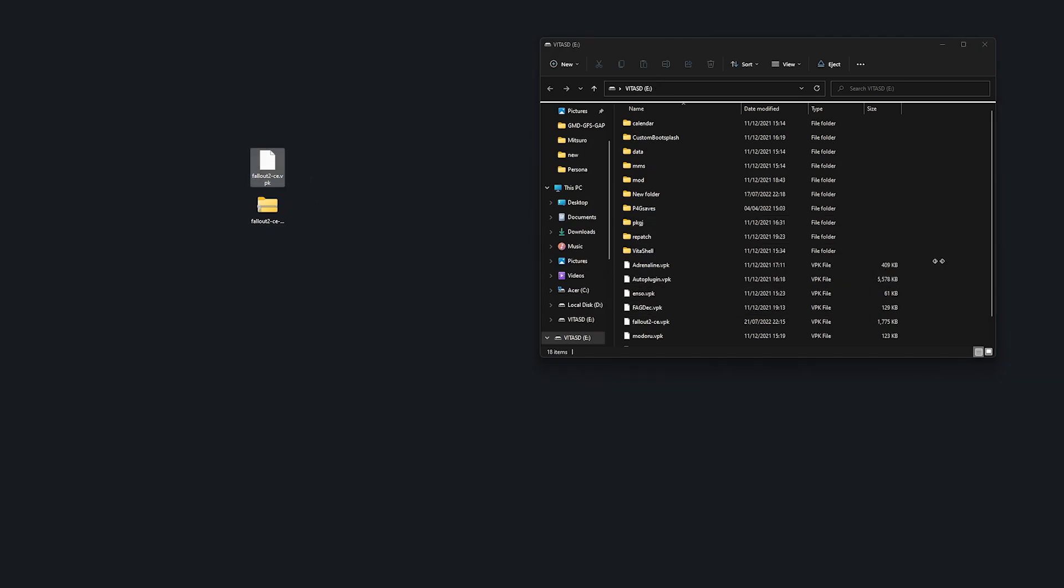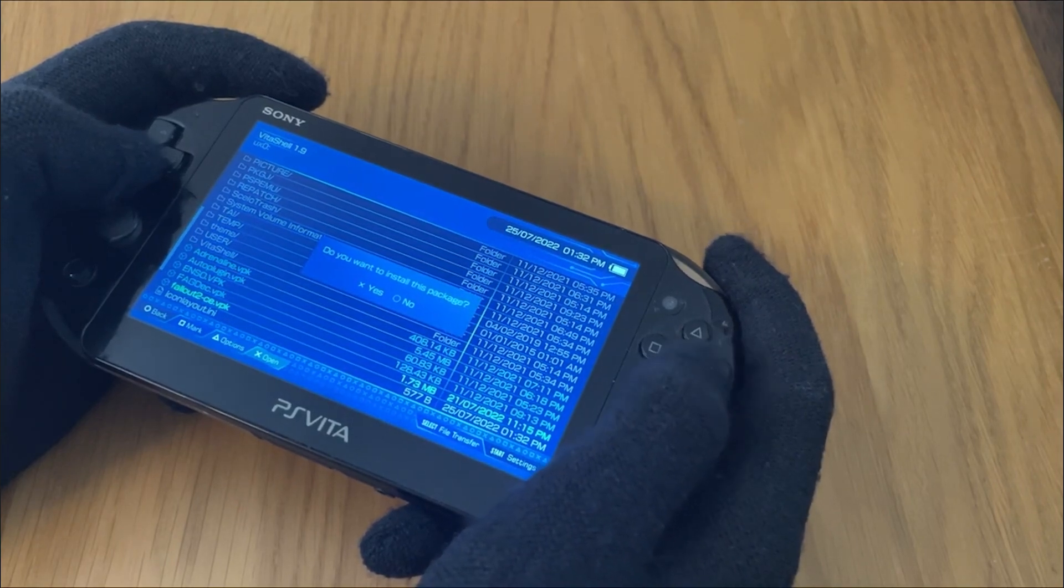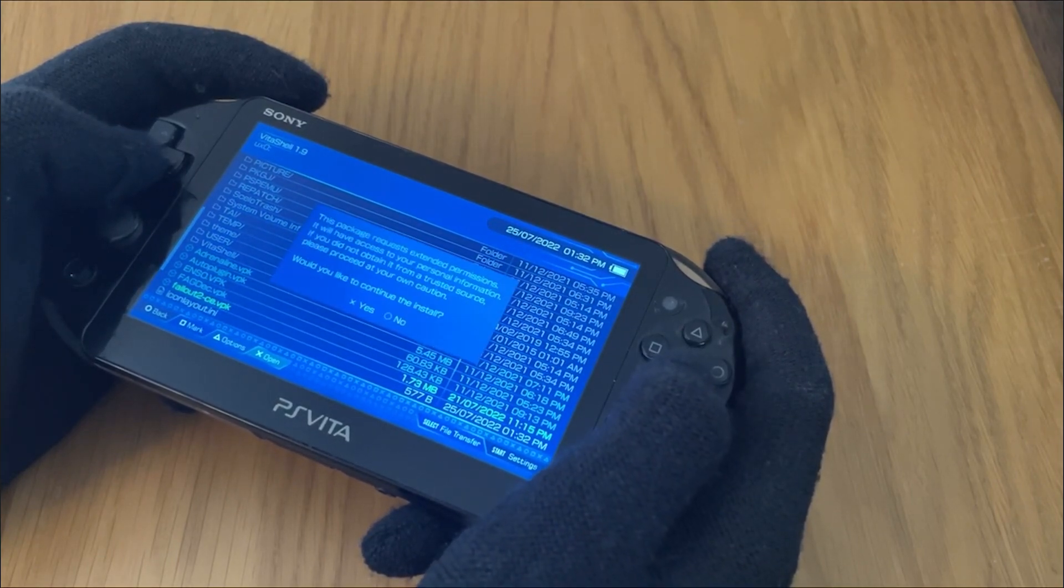And after that, go onto your Vita, run the VPK file, but you're not done yet.